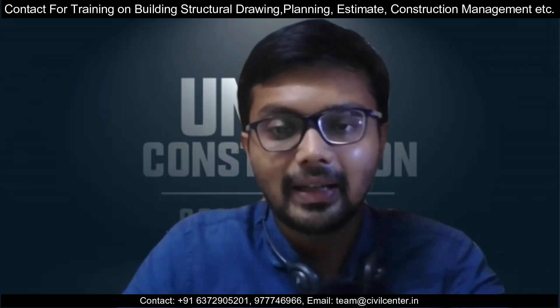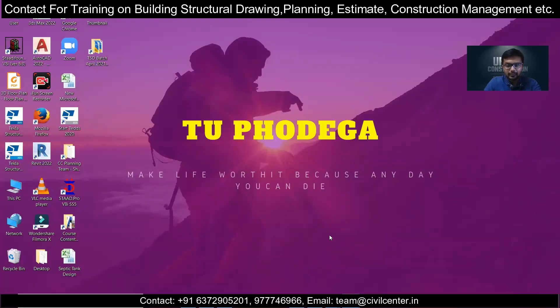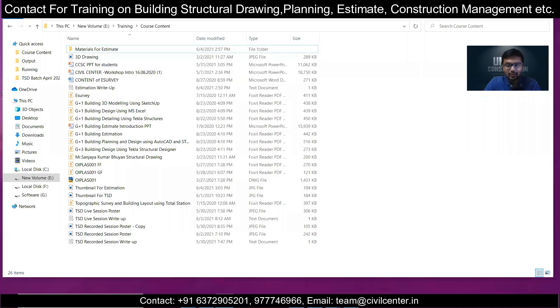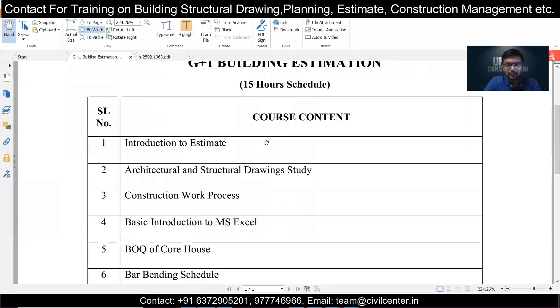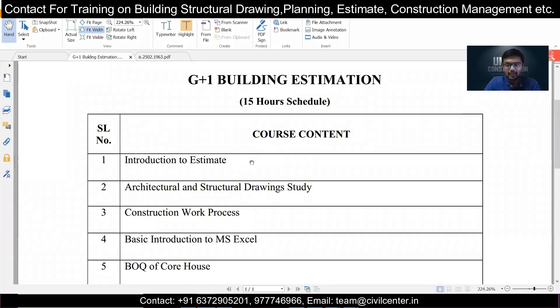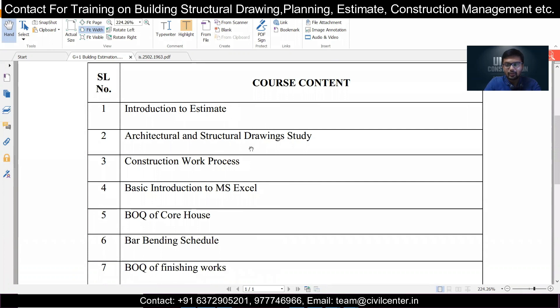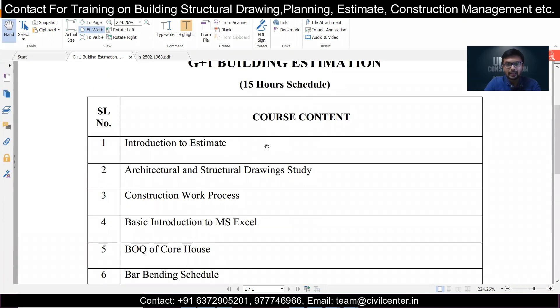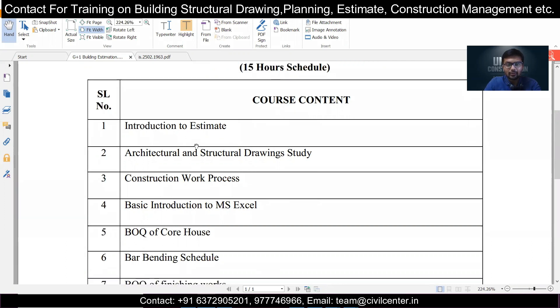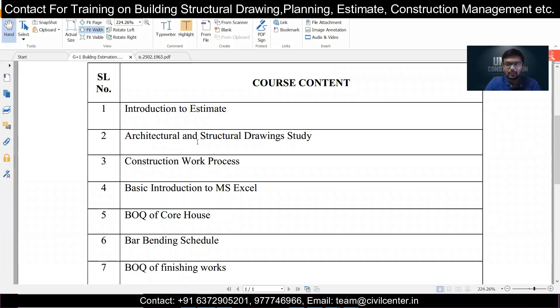Civil Center is here to guide you, and we are soon starting new batches for estimation. The course is called G Plus One Building Estimation. It is a 15-hour course covering up to 20 to 25 classes including practice. Topics covered include introduction to estimation — what is an estimate and what is the need for it.